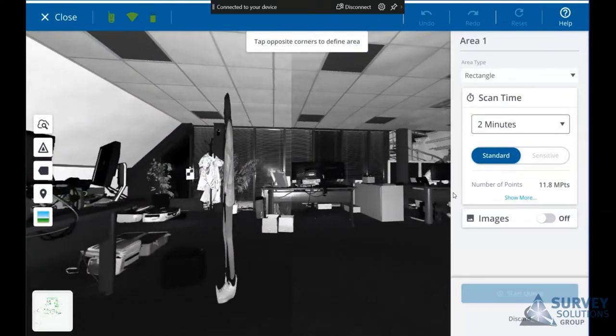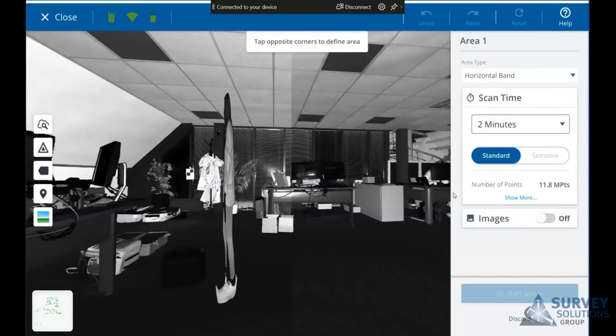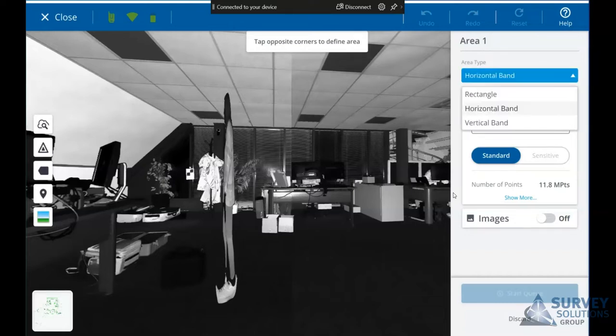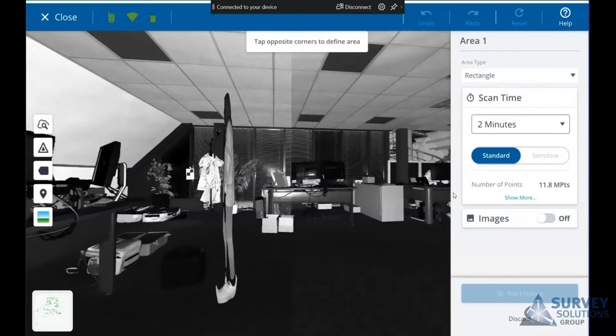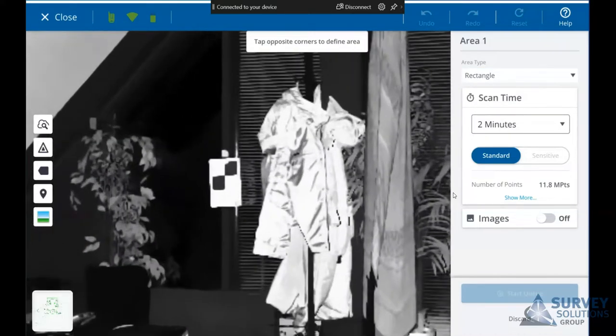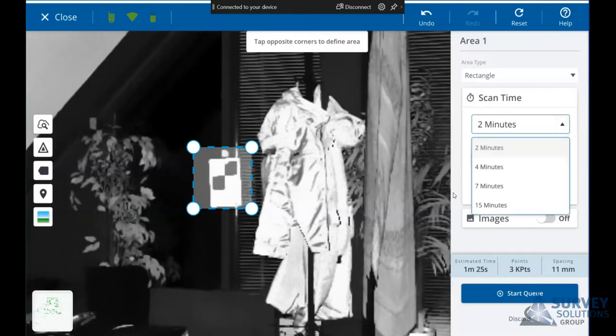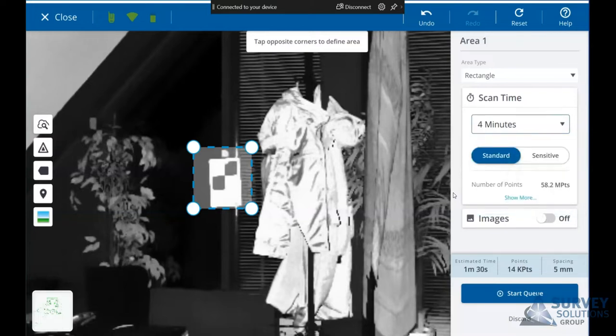You'll see on the right hand side you've got a couple of different types of selection: horizontal band, vertical band, or rectangle. If we use the rectangle select here and move it in on an area, for instance a scan target we're looking for a little bit more detail on.